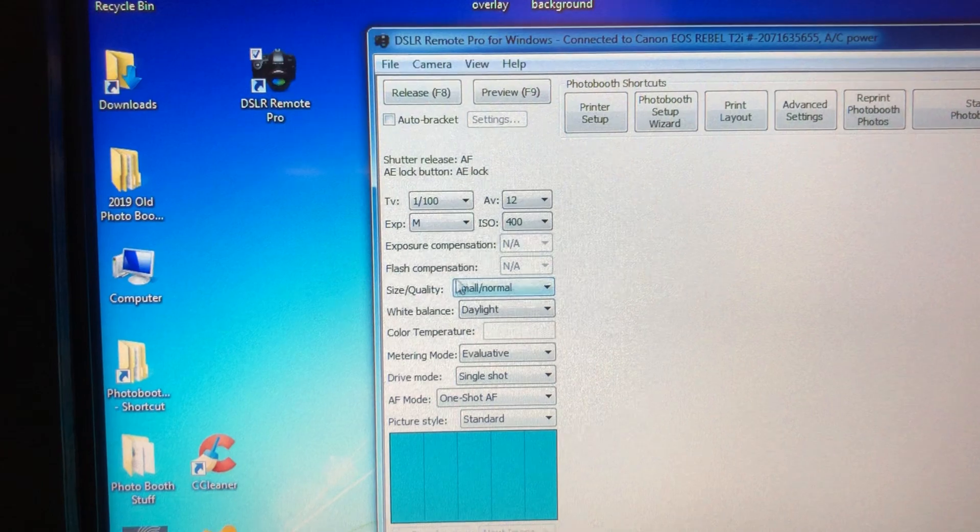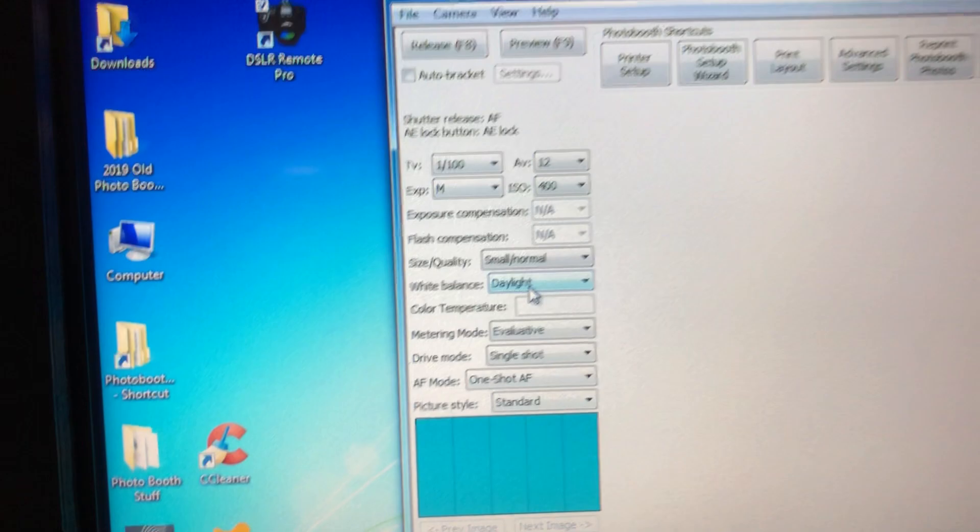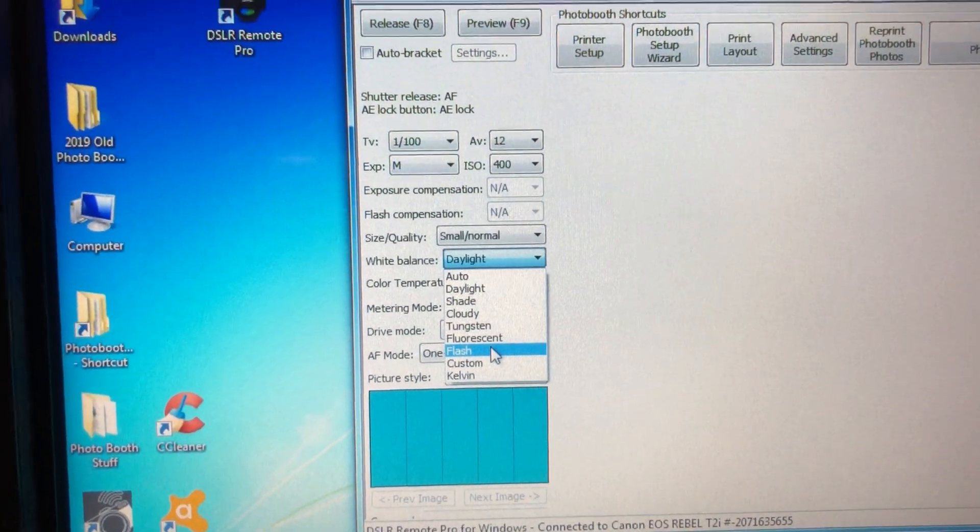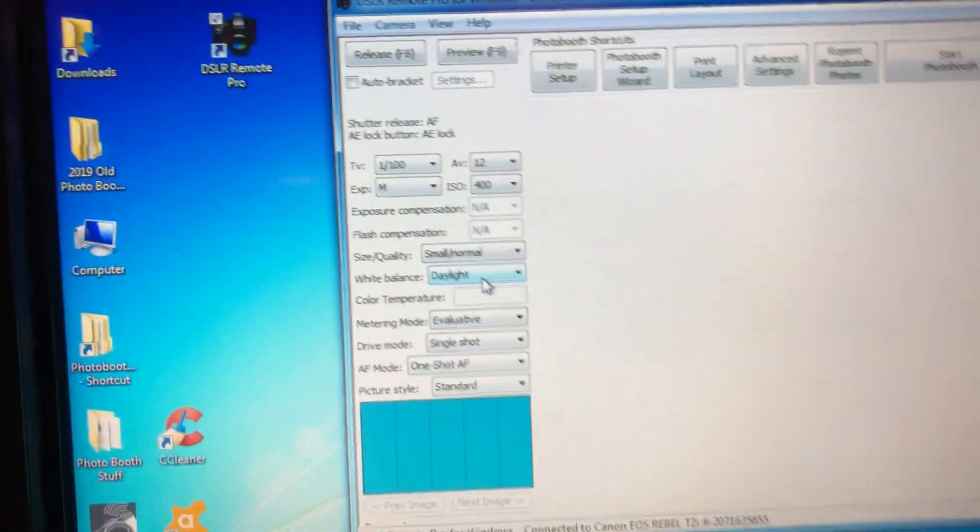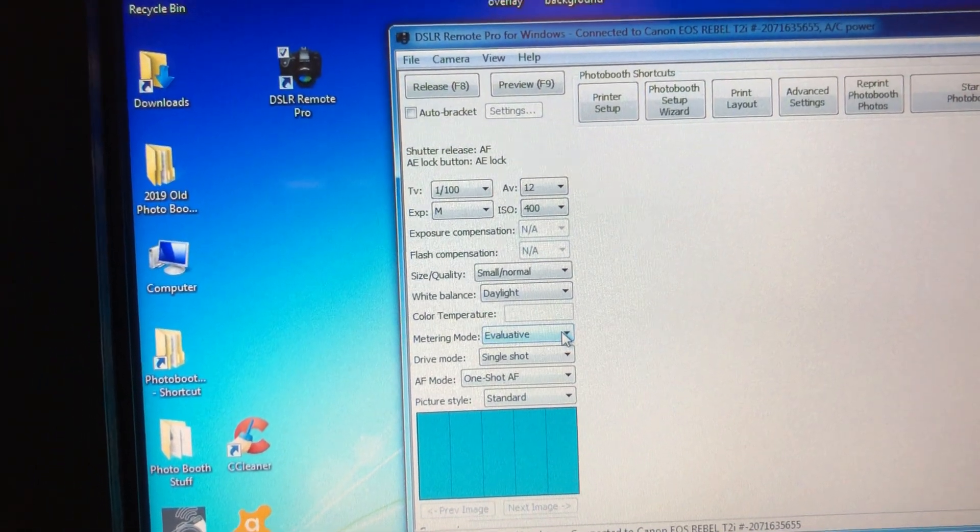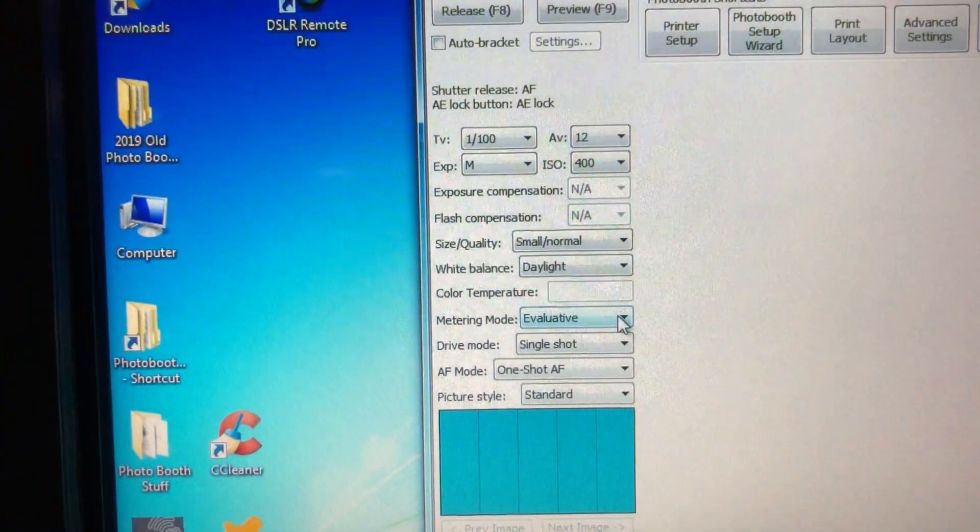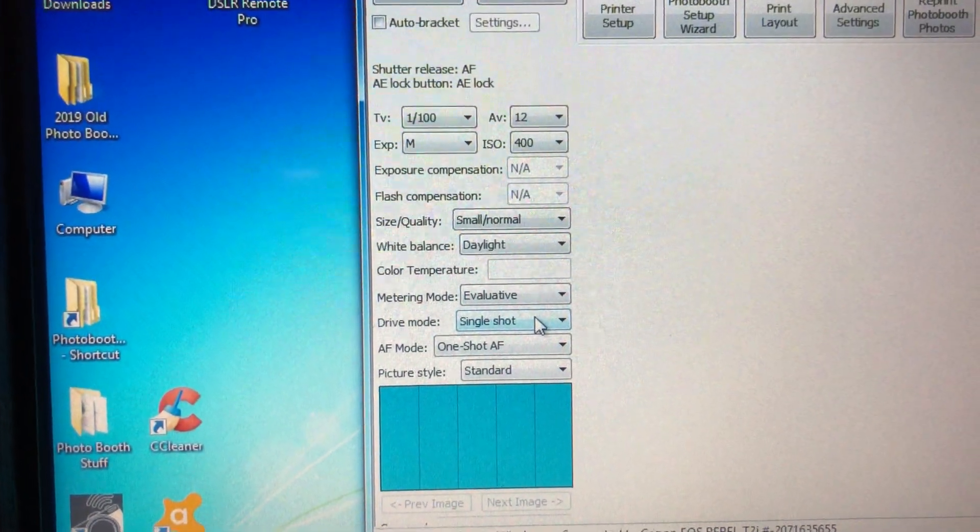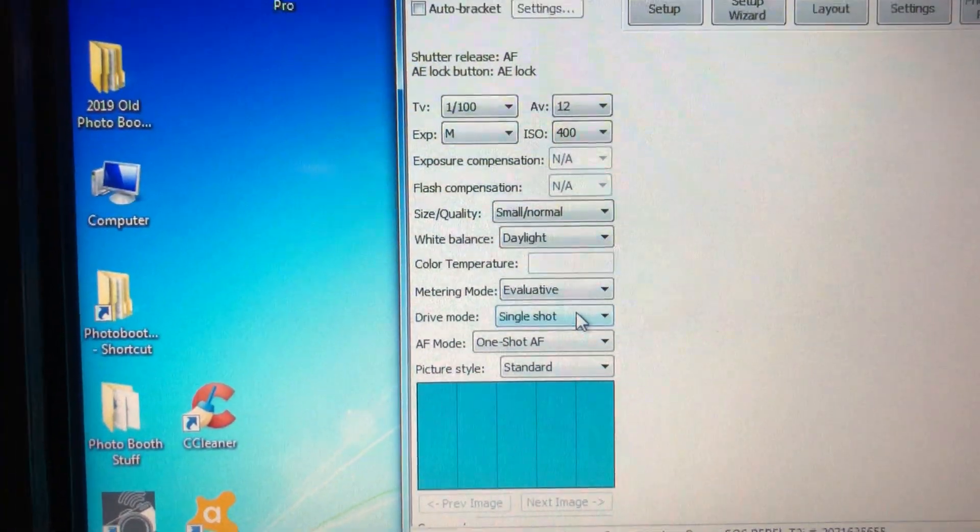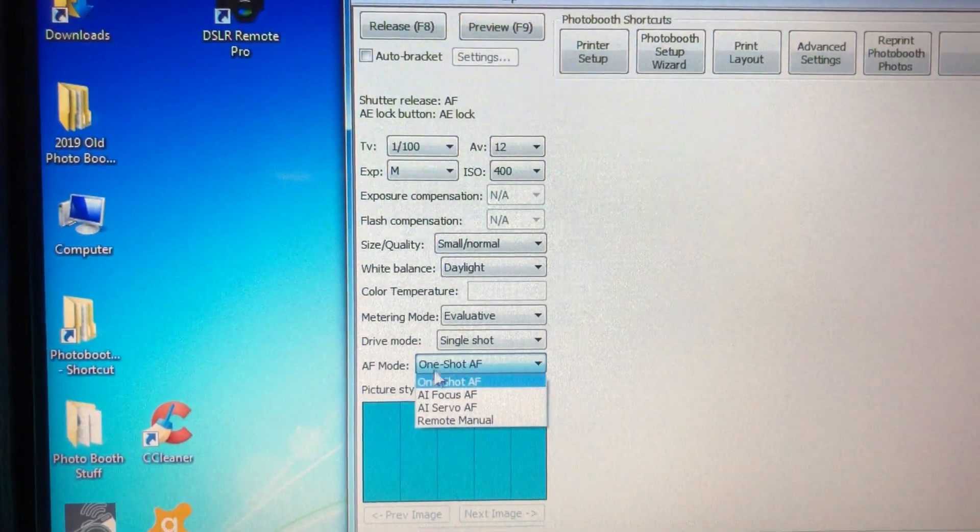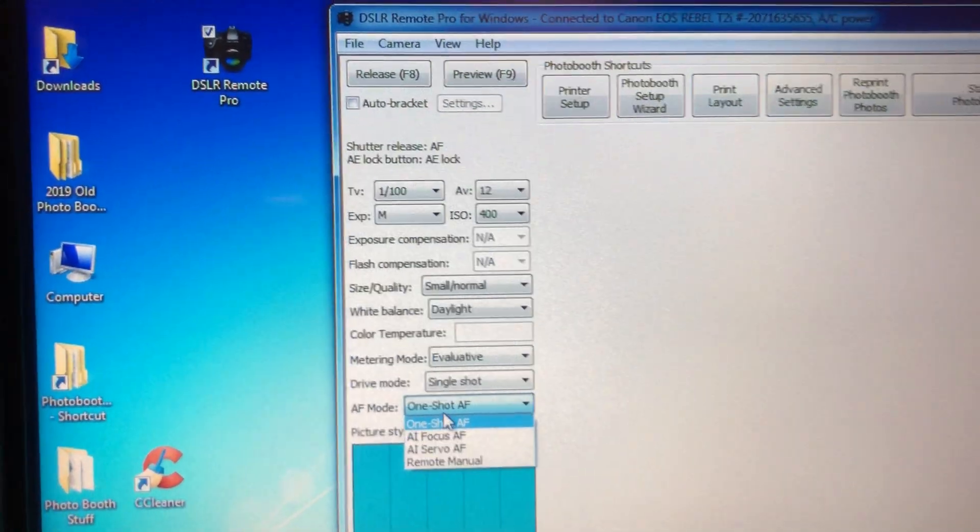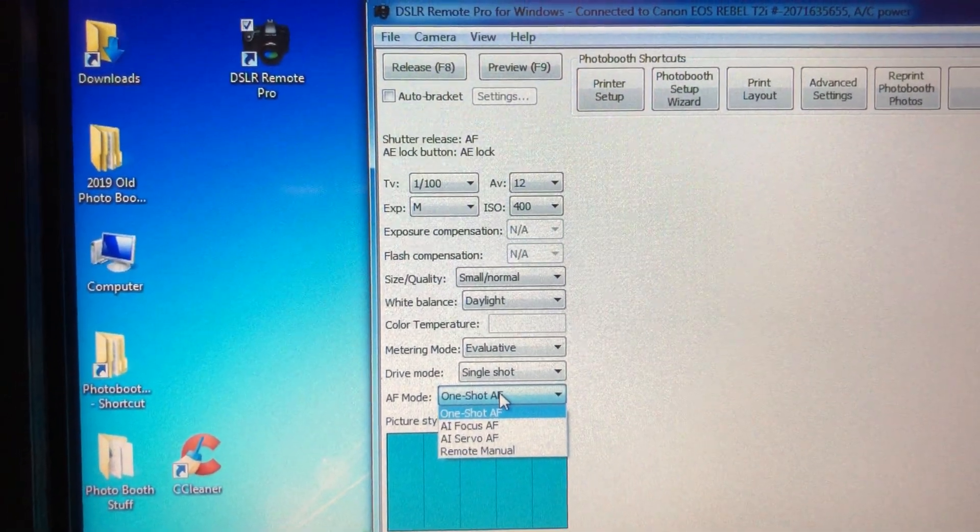Size quality, we don't mess with that. Small to normal is what we use. Daylight, that's your white balance. Leave it on daylight. I know that it says there's a position here that says flash, but I have had best luck just leaving it with daylight. Metering mode evaluative, since you have it in manual that's not gonna do anything. Drive mode is single shot, don't go to anything else. Single shot is correct. And autofocus is one shot autofocus.